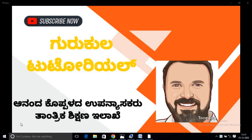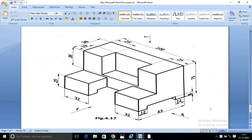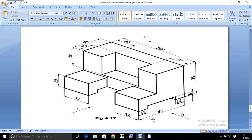Good morning students. This is your Koppedad sir. Welcome to Gurukula Tutorials. In this tutorial, we will use the 9th solid model parts to develop.